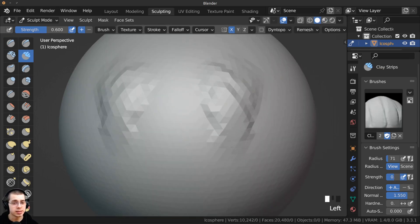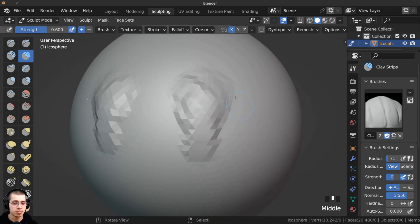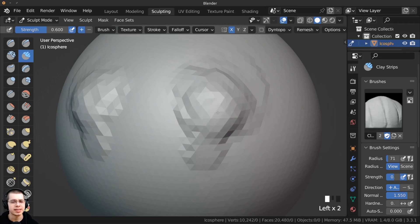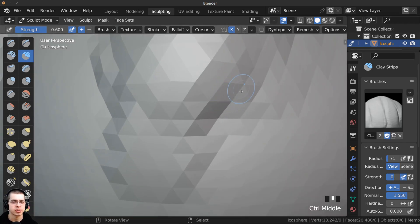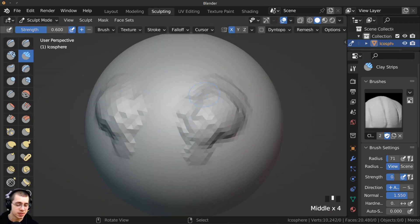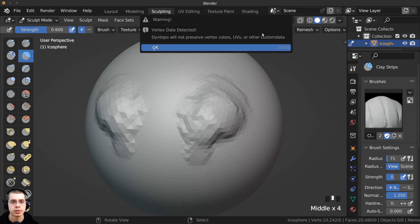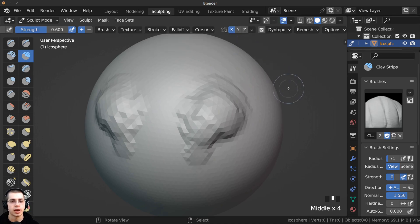This mesh is somewhat detailed, but as I start to sculpt, you can see it's not that high quality — you can actually see the individual faces. This is why the Dyn Topo option is so helpful. I'm going to check this little box next to the Dyn Topo setting and click OK.